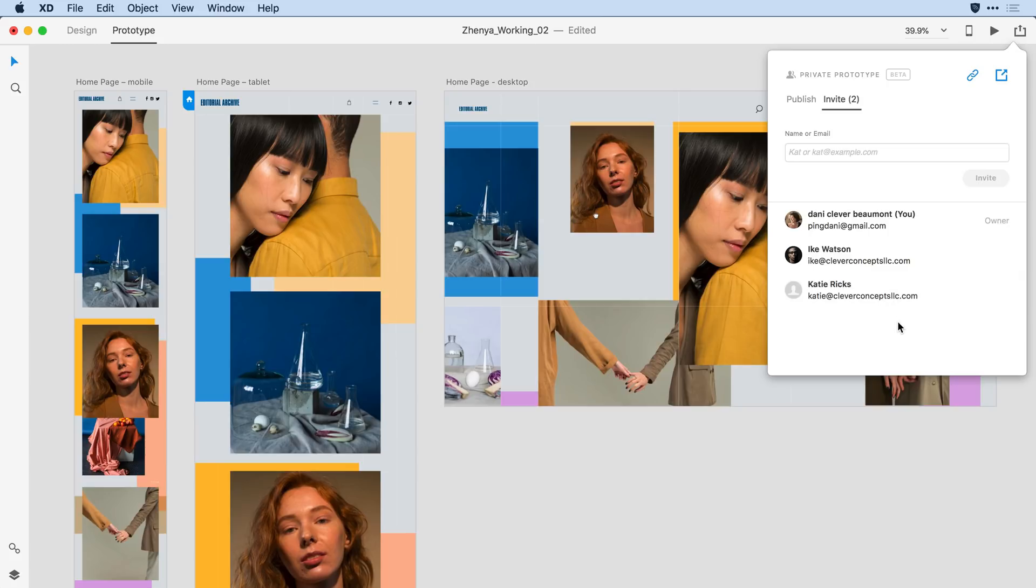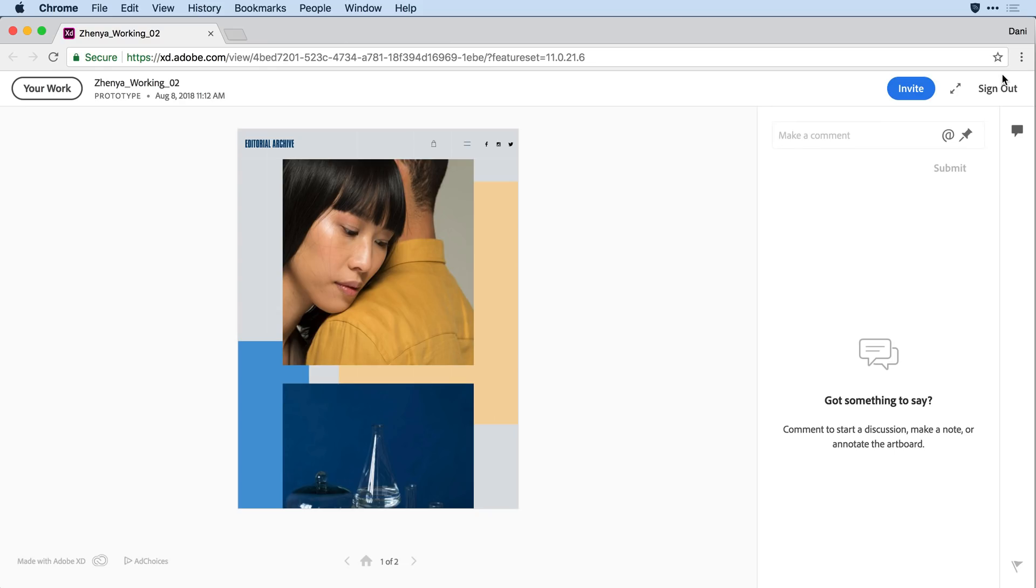Let's take a look now at the private prototype in the browser. To do that, I'll click on the web browser link, and I'm brought to the first of two artboards here in the design.